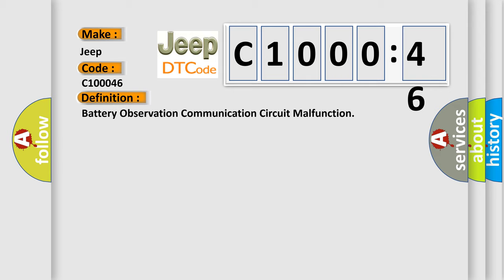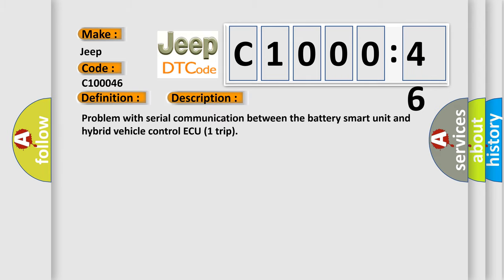The basic definition is battery observation communication circuit malfunction. And now this is a short description of this DTC code: problem with serial communication between the battery smart unit and hybrid vehicle control ECU trip.